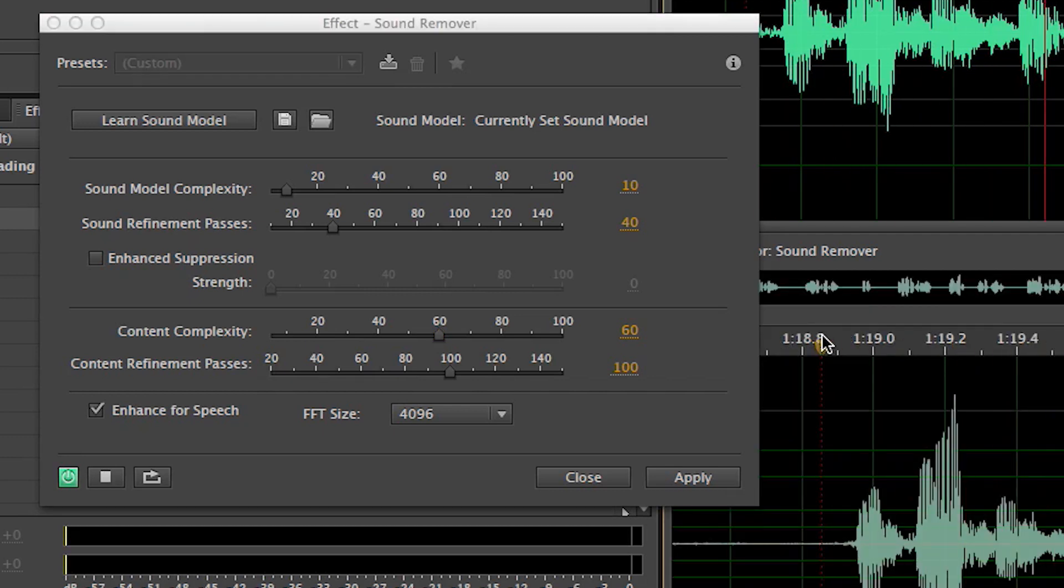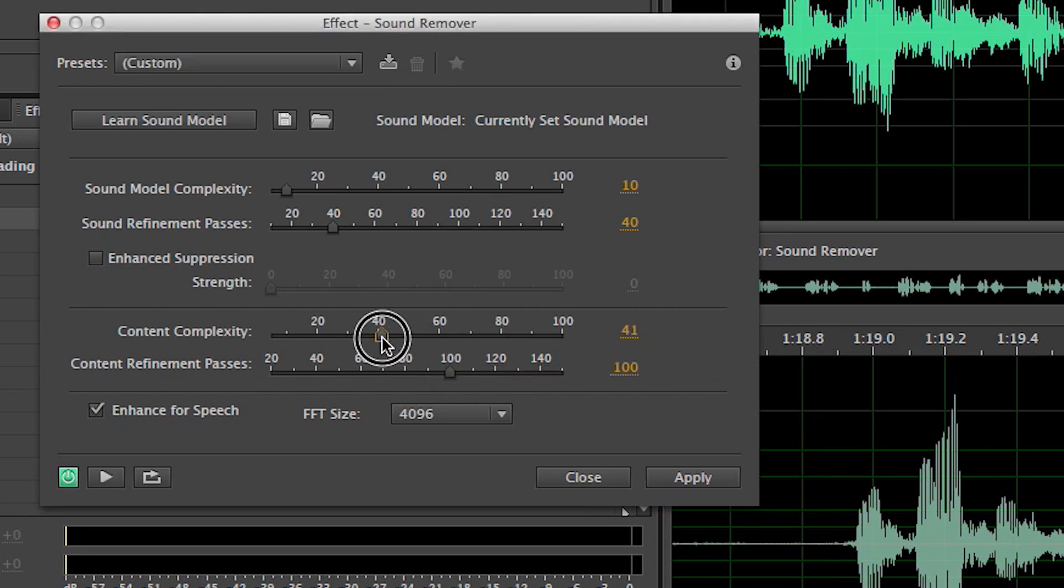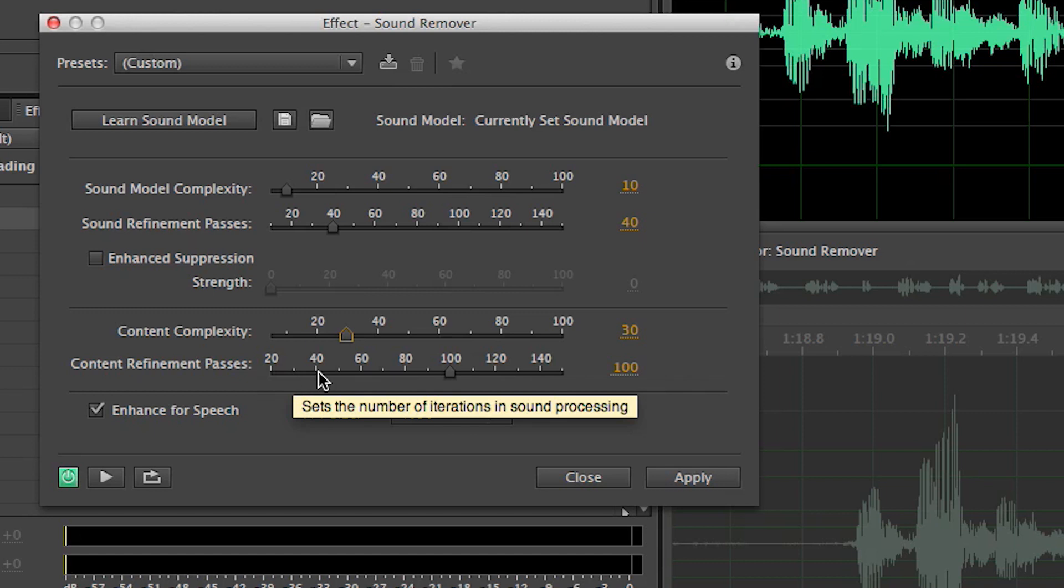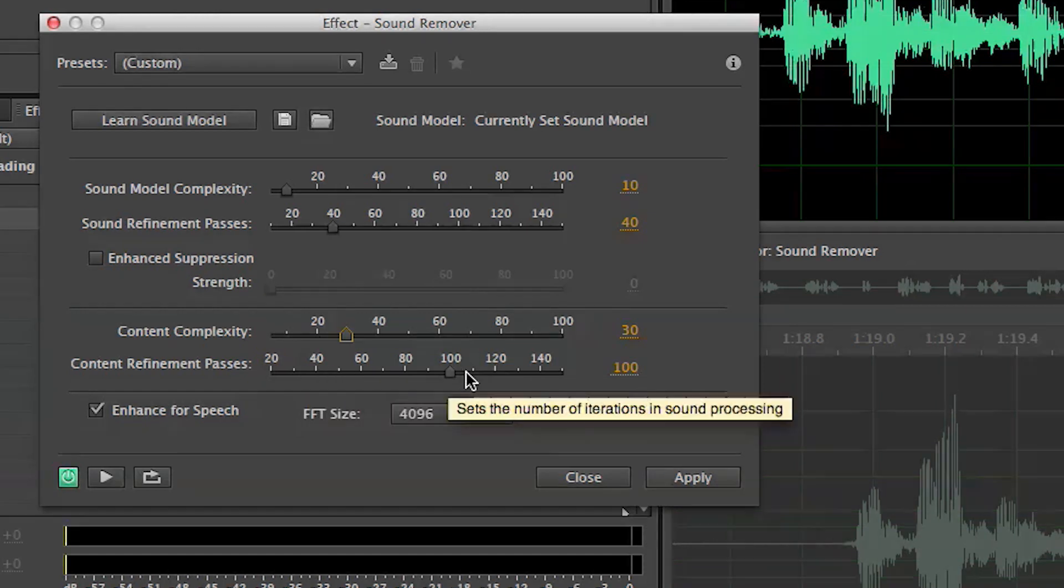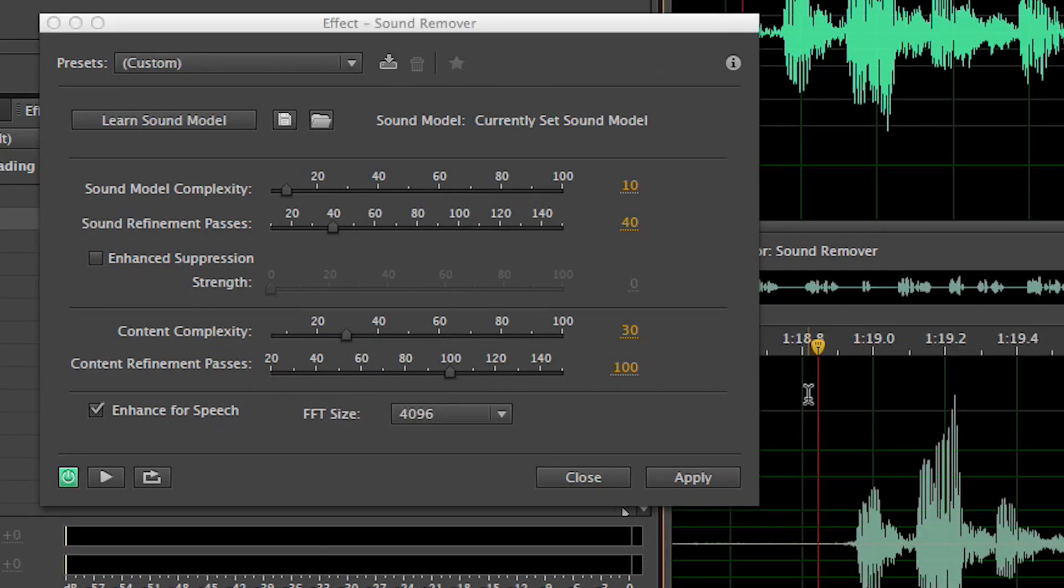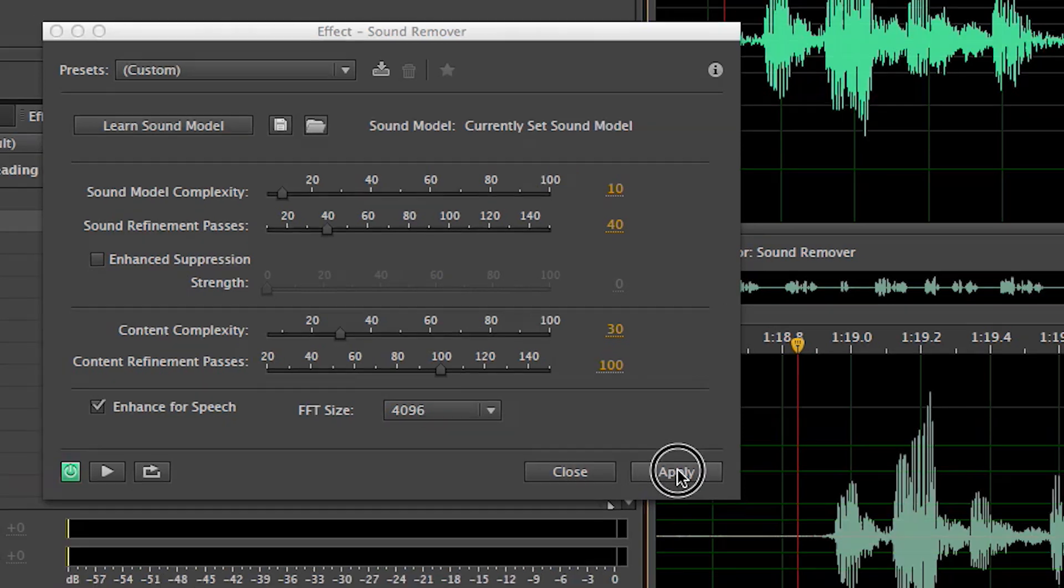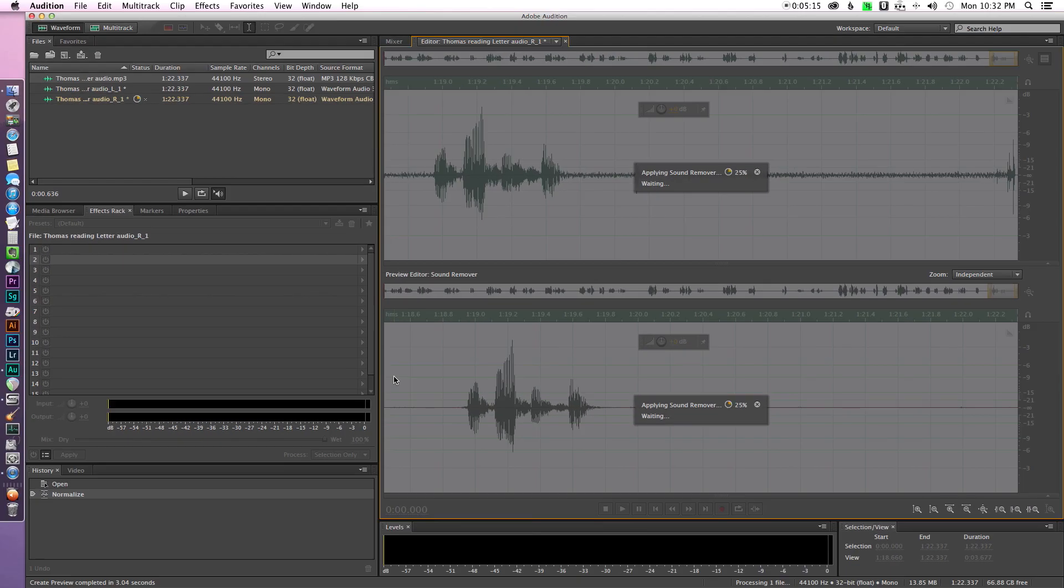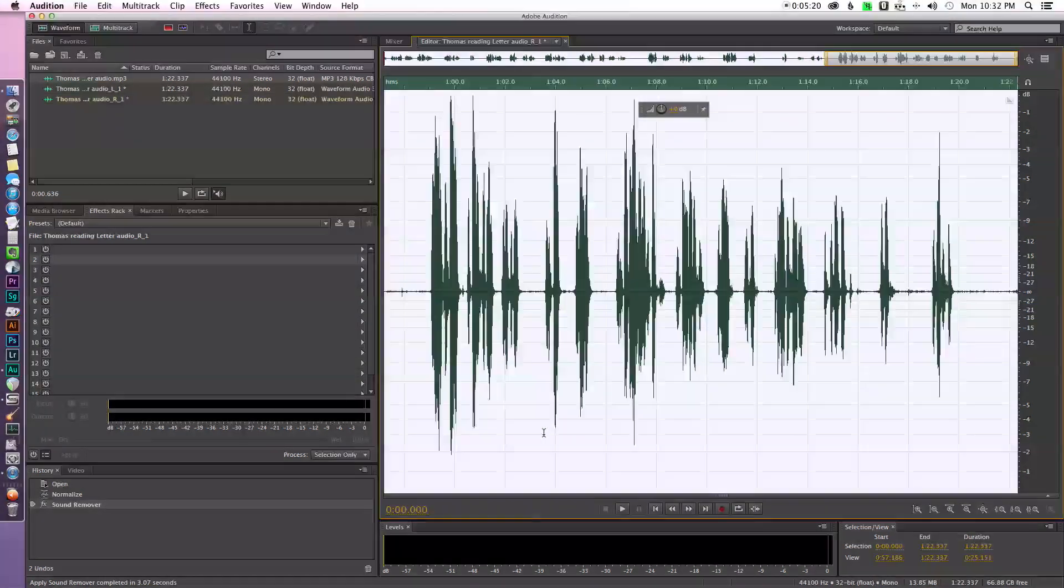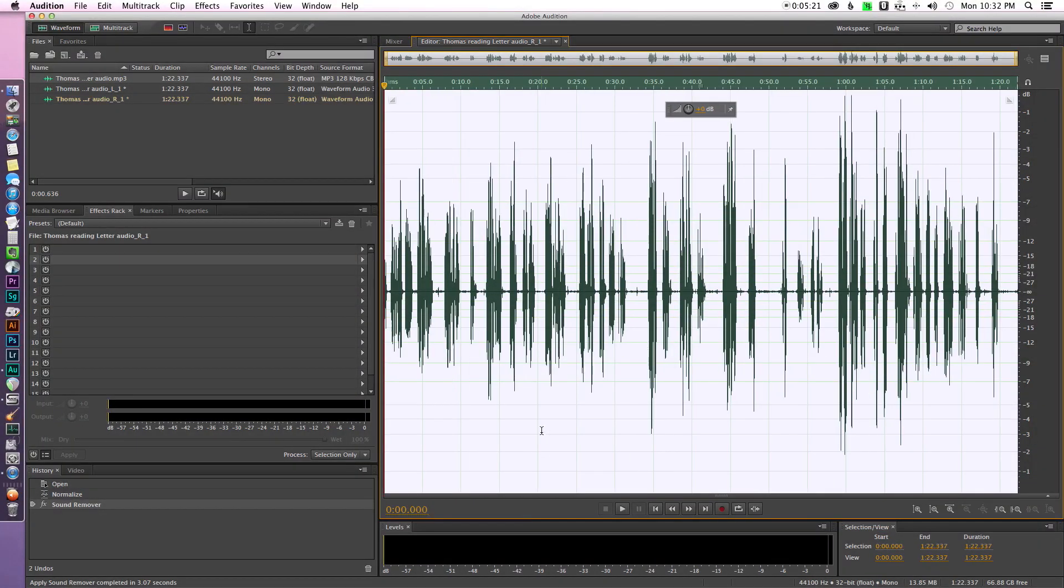This much is true. Didn't really seem to make much difference. So we're not dealing with really super complex content. But improving or increasing the content refinement passes to 100 really seemed to clean things up. So we're pretty happy with that. I'm going to go ahead and apply that just like last time. It processes the whole audio clip.